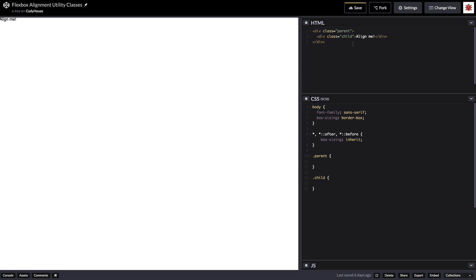Hey everyone! In this quick video I'd like to show you how you can create a set of CSS utility classes based on Flexbox to align things. Let's start.